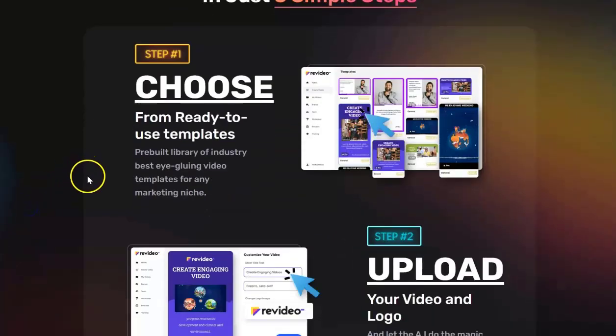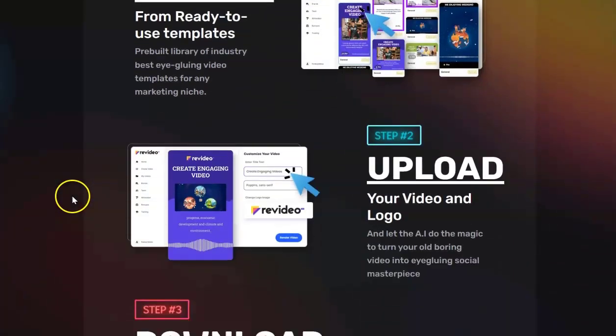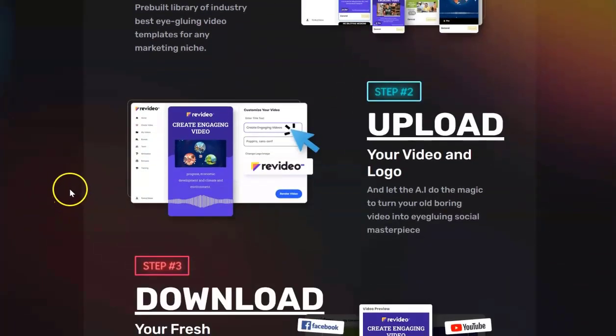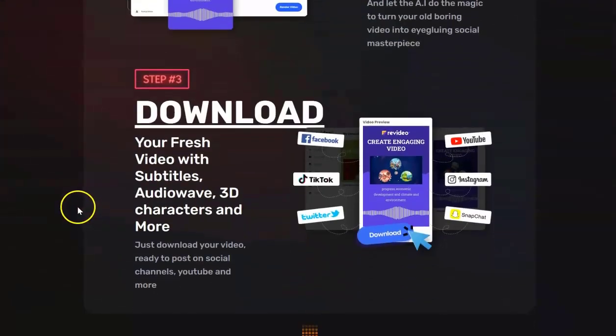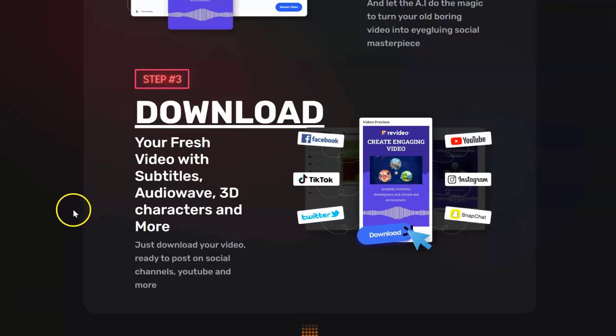Step one choose from one of the ready made templates. Step two upload your video and your logo. Step three download your video with subtitles with an auto wave with 3D characters and more.